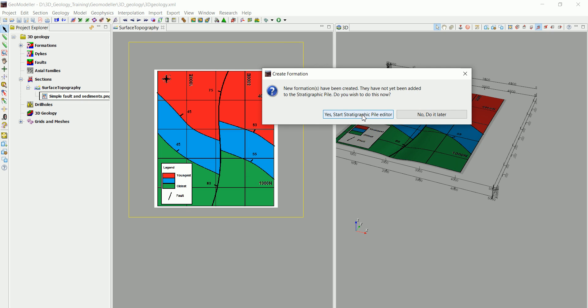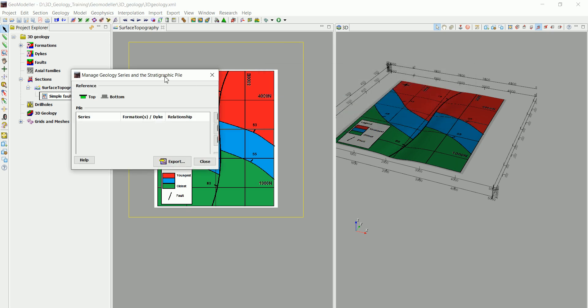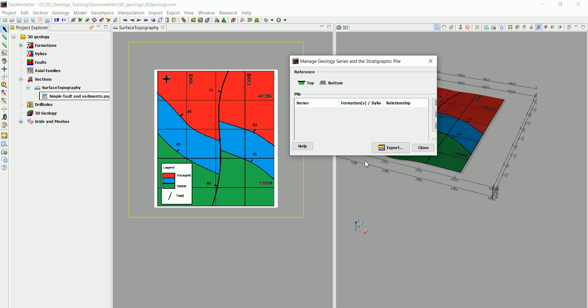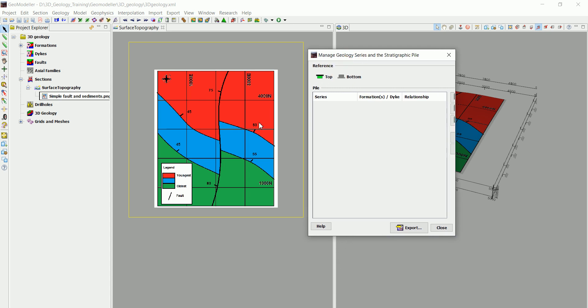So we click on Yes, let's start stratigraphic pile editor. Now, we have a really important thing in here. This is the reference. You see that we have the top and the bottom. Later on, when we are going to digitize the different contact information,